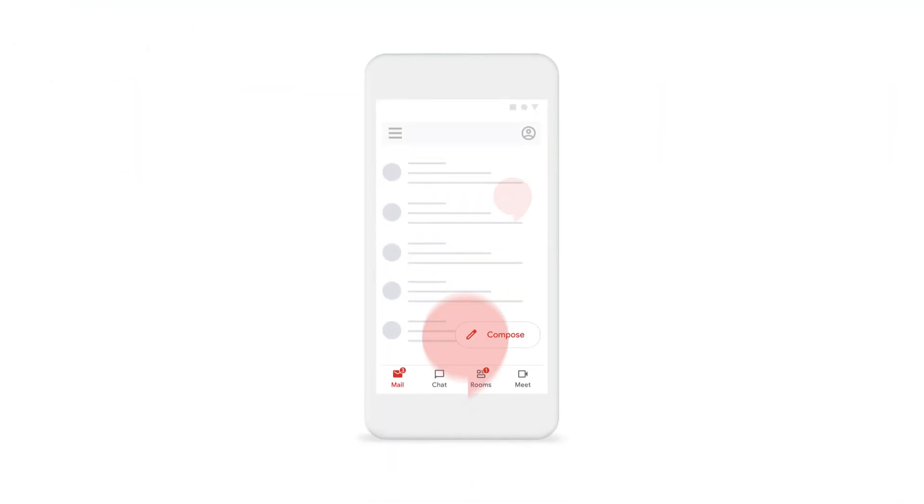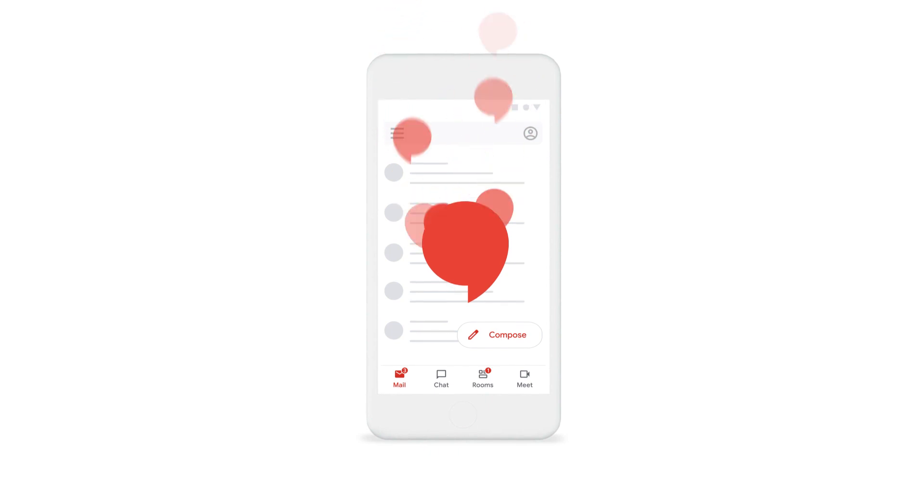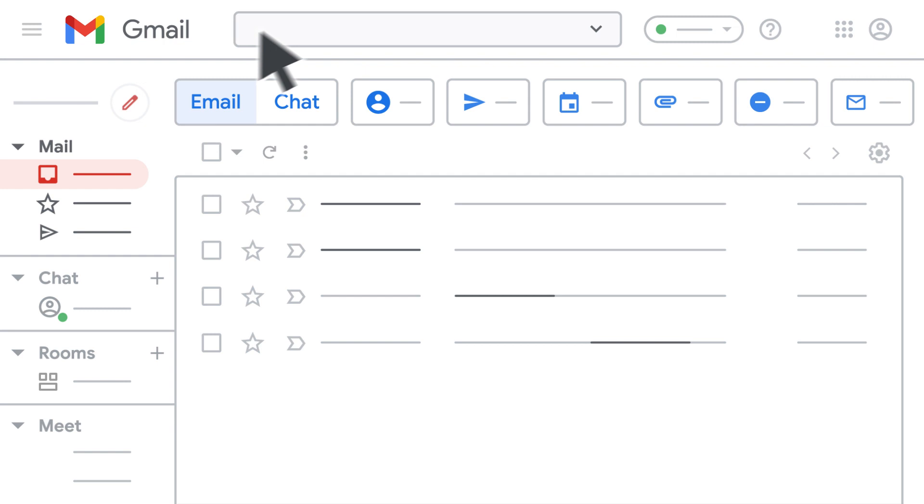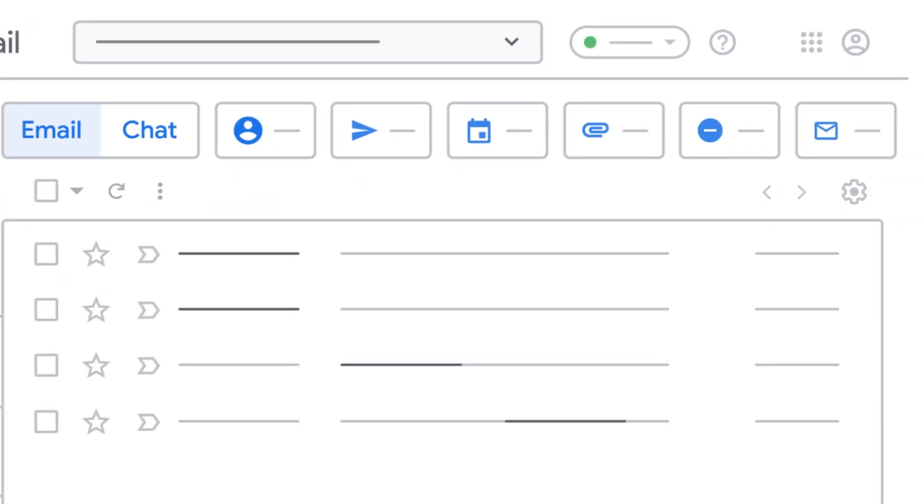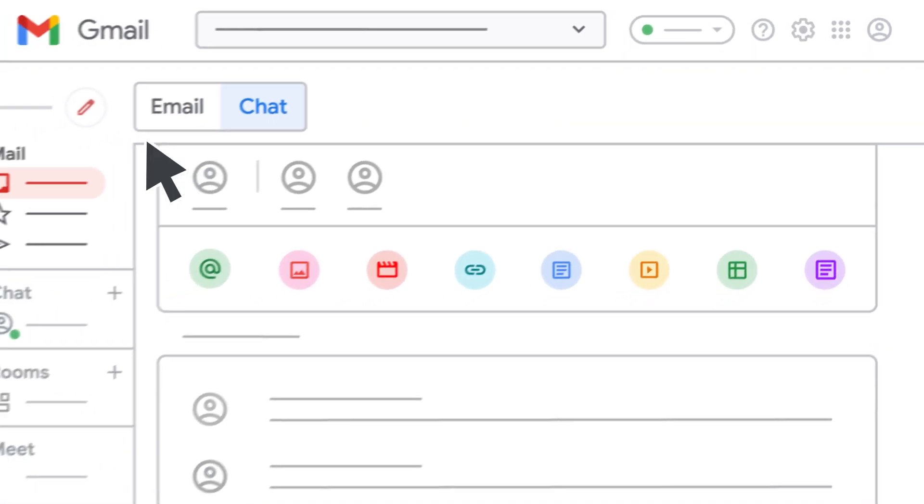If you really need to focus, you can turn off notifications so you're not disturbed during important times. And when you search in Gmail, you can see results from your emails and your chat messages.